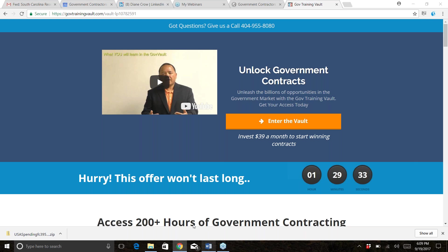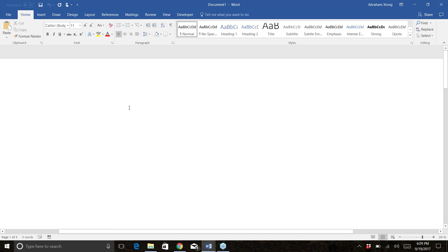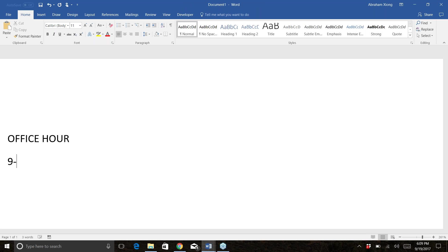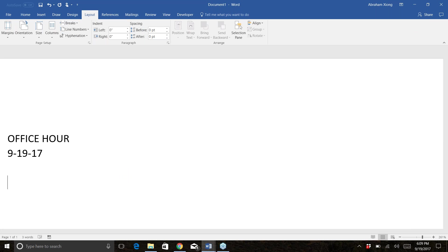This is your time. Let me open up a new document so I can take notes as you ask questions. Today's office hours session is 9-19-17. Why don't we do a quick introduction — let's go around, share who you are, your company, what your company is about, and tell us something you want us to remember you by.